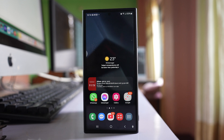Today in this video we will see how to download and install TrueColor on your Samsung phone and set it as the default dialer.